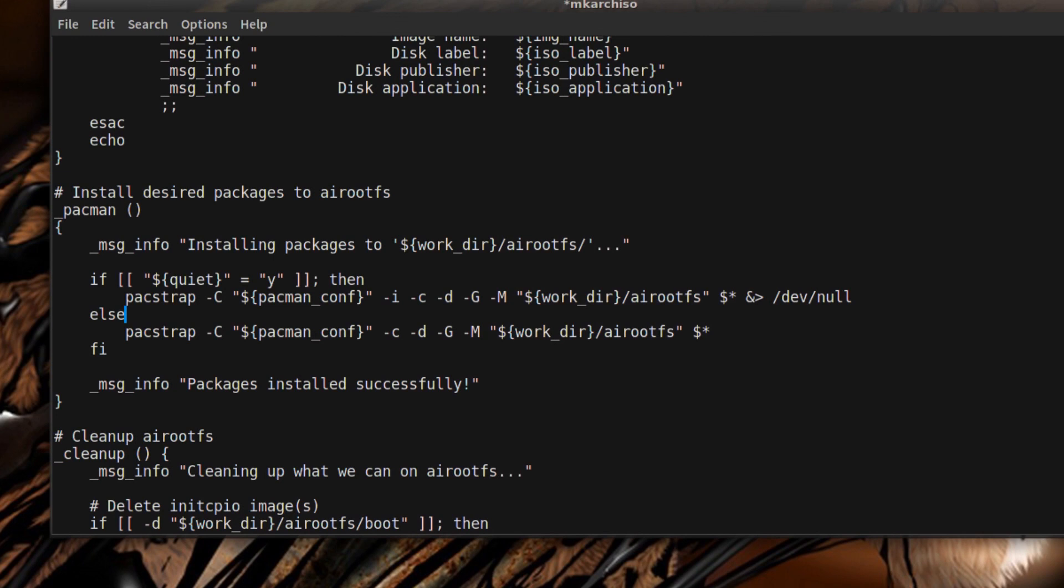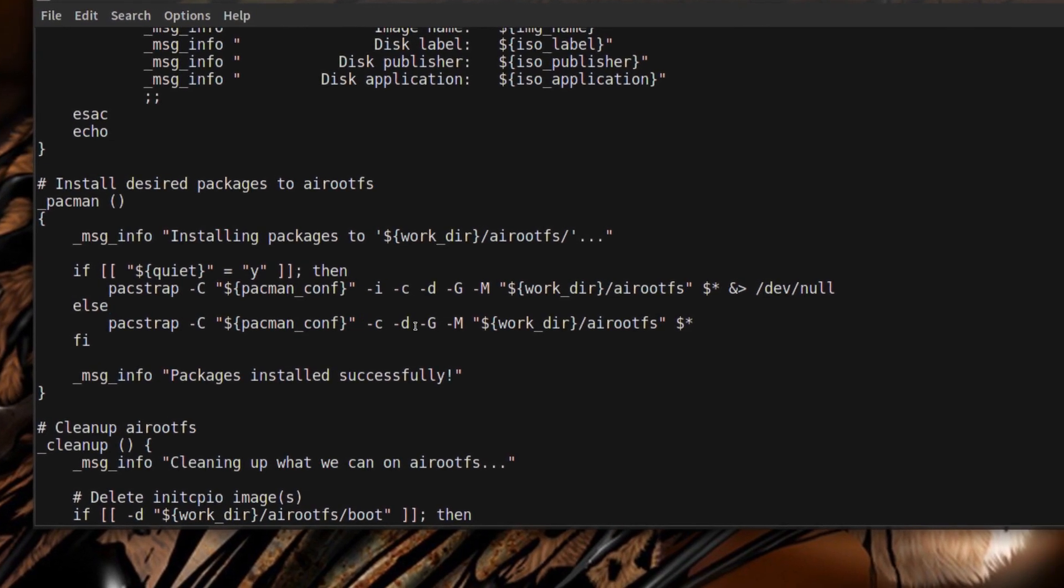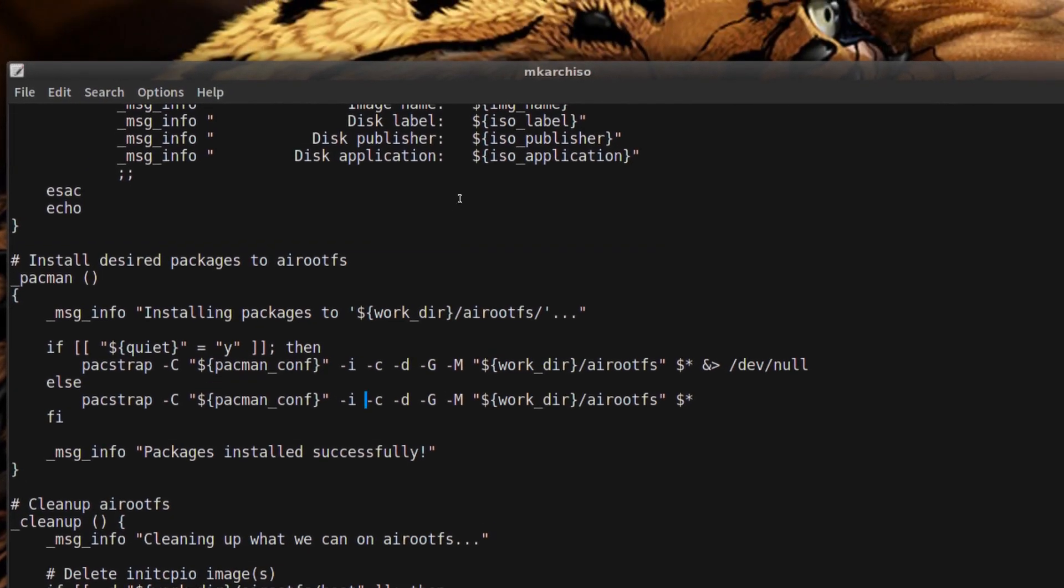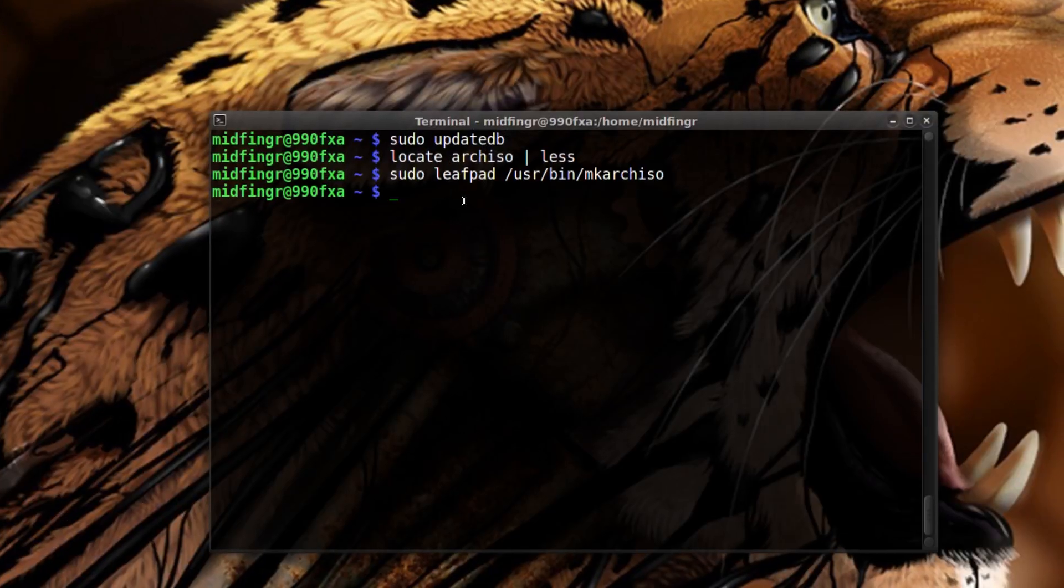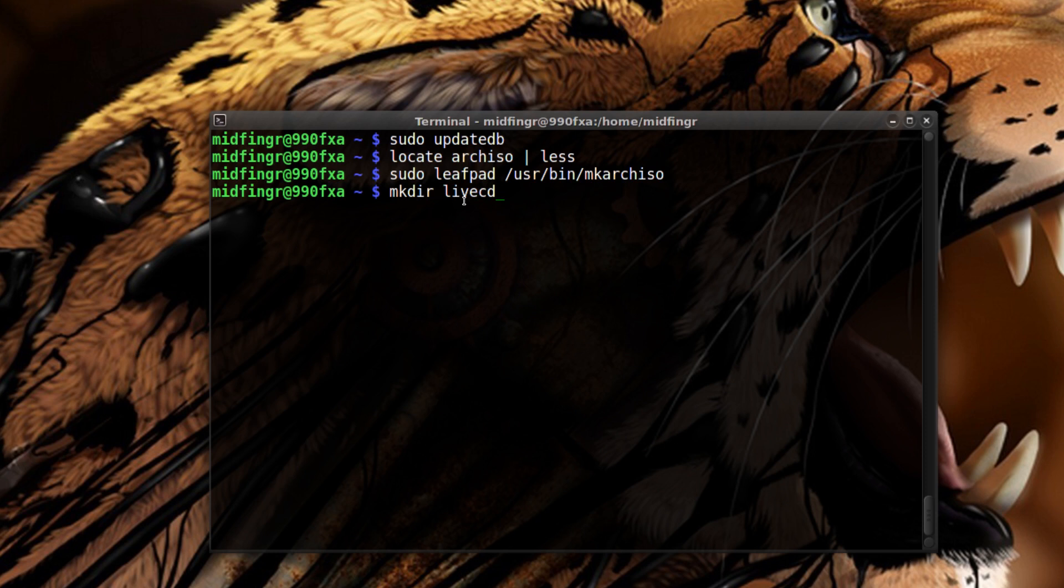Right here with this small C you put a dash I and a space, and then same thing in the next one, dash I and space. Control S to save and control Q to quit. Then we'll make a directory, I prefer to use my home directory.